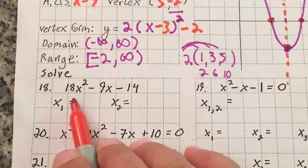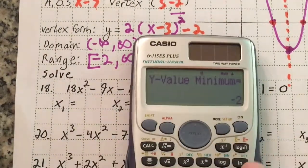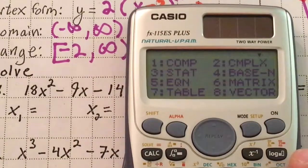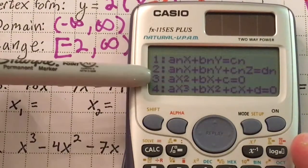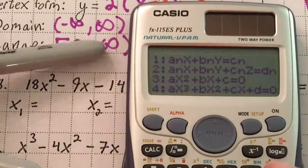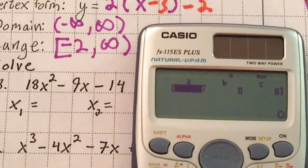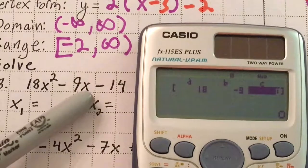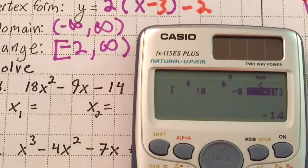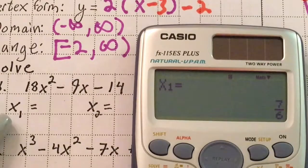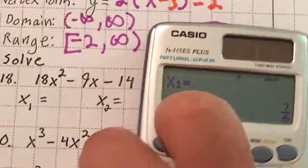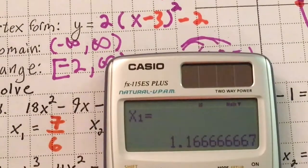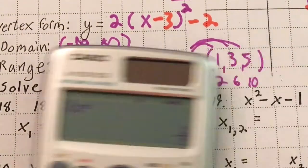To solve 18x² minus 9x minus 14, use mode 5, 3. Enter a = 18, b = negative 9, c = negative 14, hit equals. The solutions are x₁ = 7/6 and x₂ = negative 2/3.